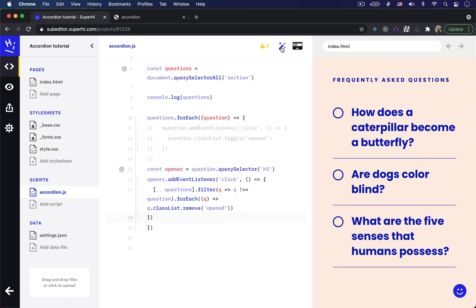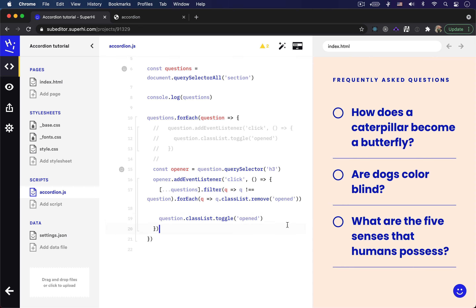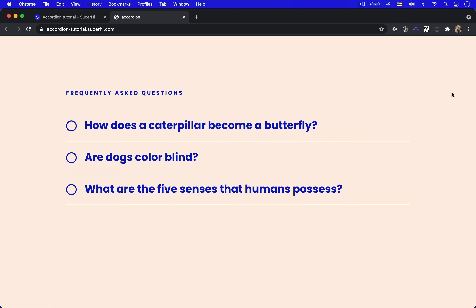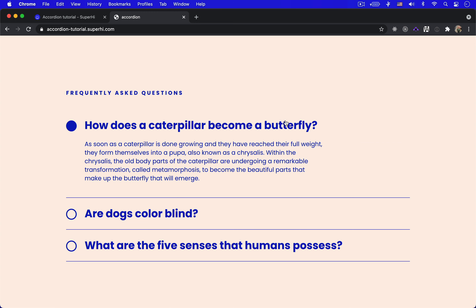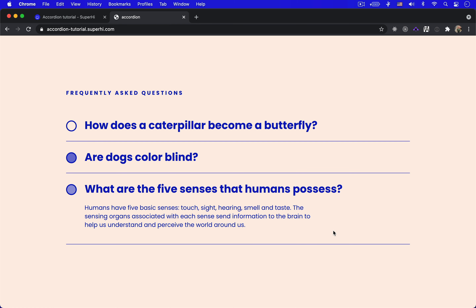Finally, we're going to add the 'opened' class to the current question by writing question.classList.toggle('opened'). Now when we click on a question, the other questions also close. And that's how you can build this accordion-style feature using just JavaScript, HTML, and CSS. Subscribe to our channel to stay up to date with all of our tutorials.